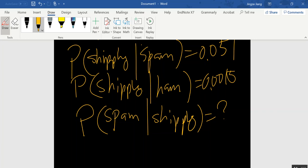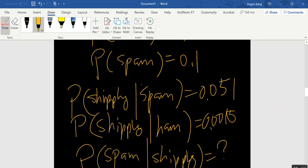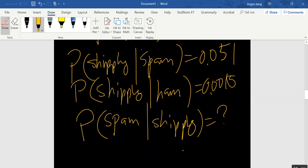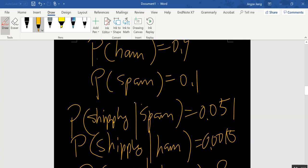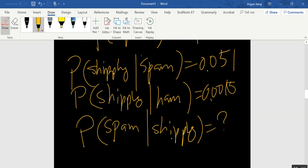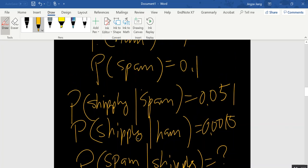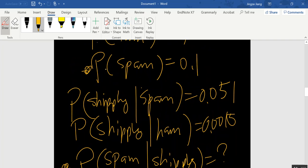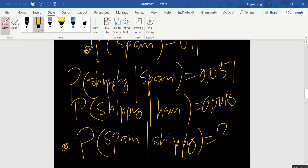We can use Bayesian theory for two reasons. First, before knowing the email contains shipping, we already had prior probabilities — 10% chance of spam and 90% chance of ham. After seeing the word shipping appear, we want to update our probability for spam given this new information. This is the first indicator: you have new information coming in and you want to adjust your prior probability to get a posterior probability.